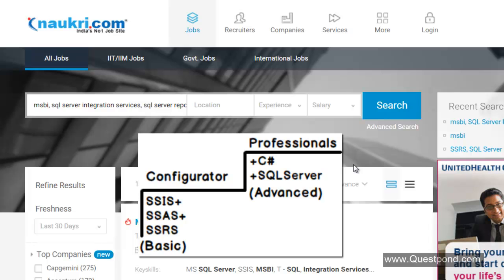This whole job market again has two kinds of MSBI developers. One kind of MSBI developers we will term them as Configurators. Configurators means they can drag and drop, they can right click, they can go to properties, they understand MSBI, they know what every property does and they can complete a project. This is one kind of MSBI developer who is a Configurator, who understands basics and can work with MSBI and deliver project.